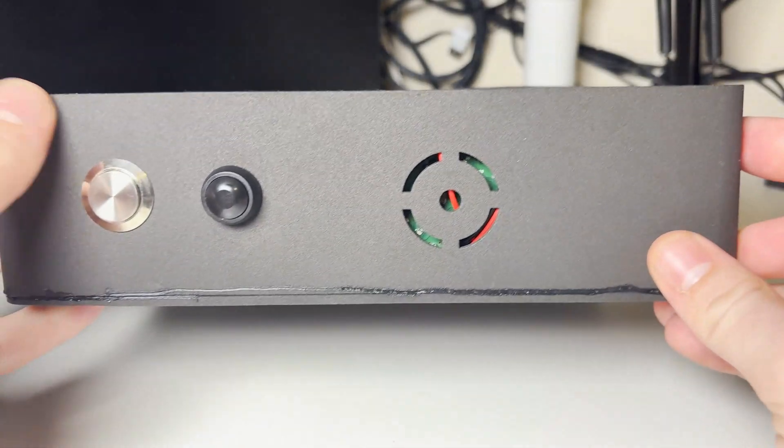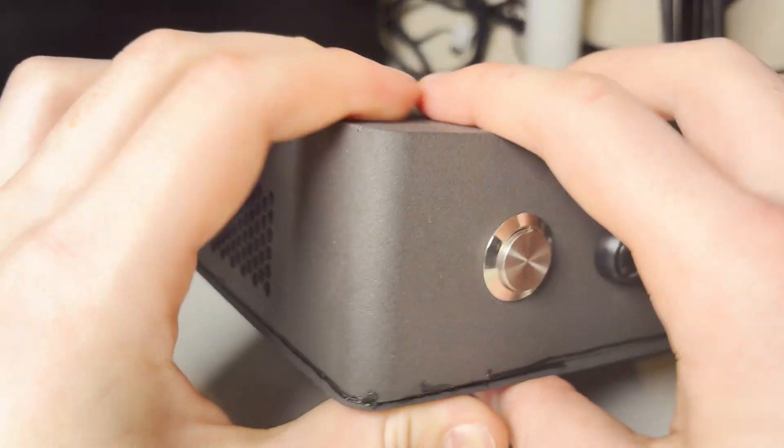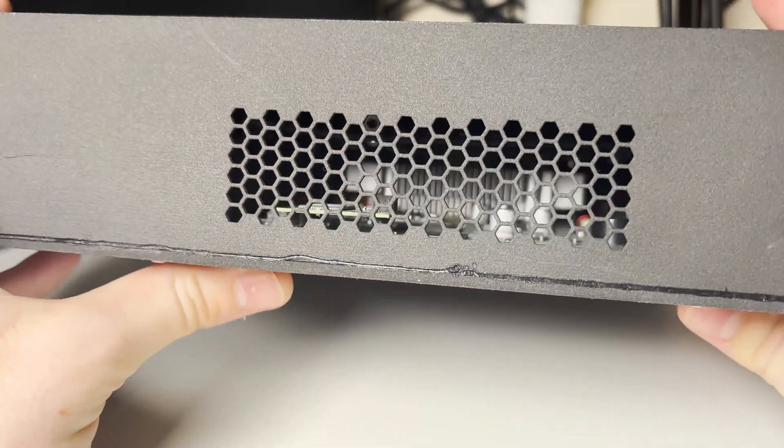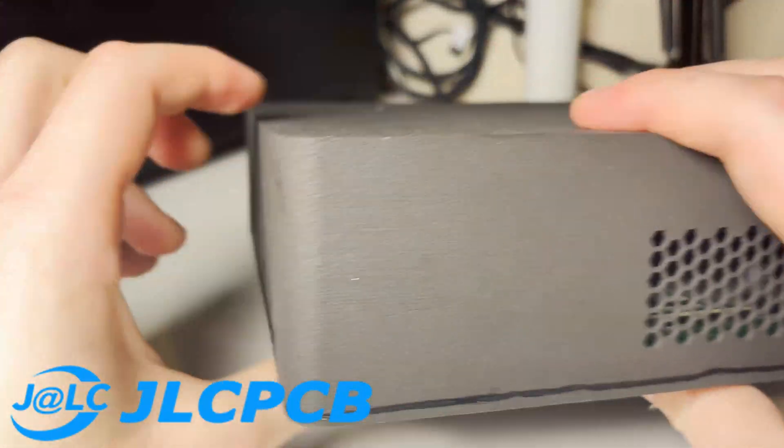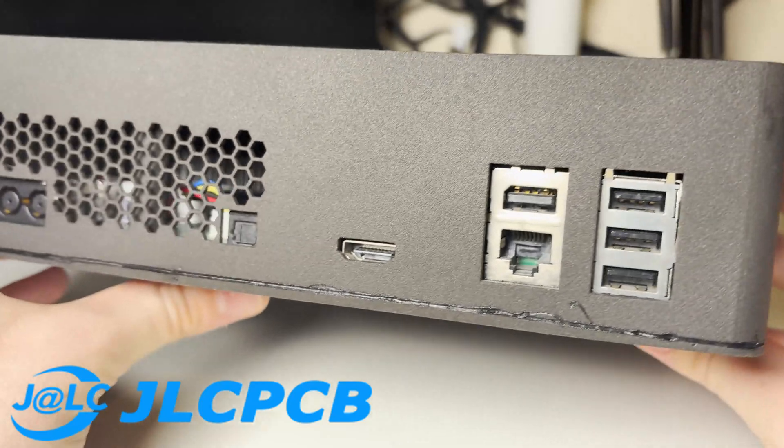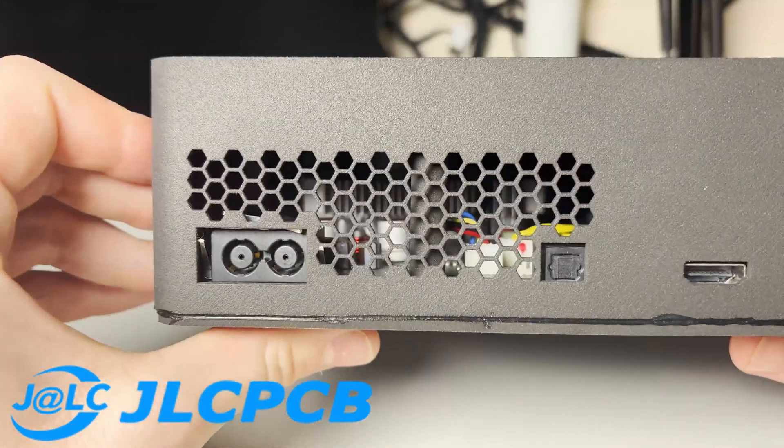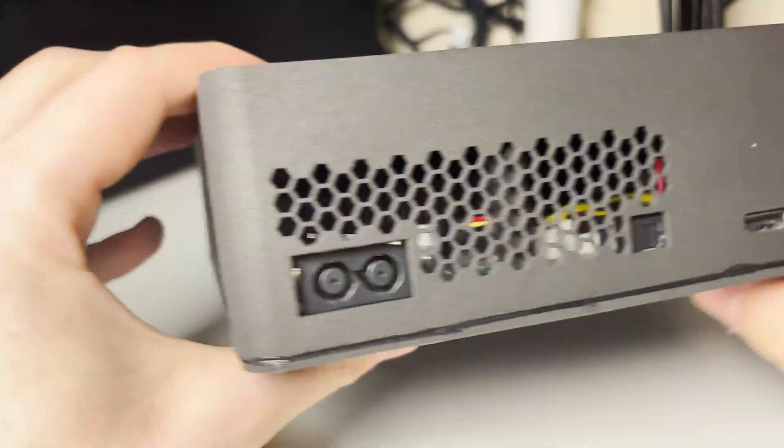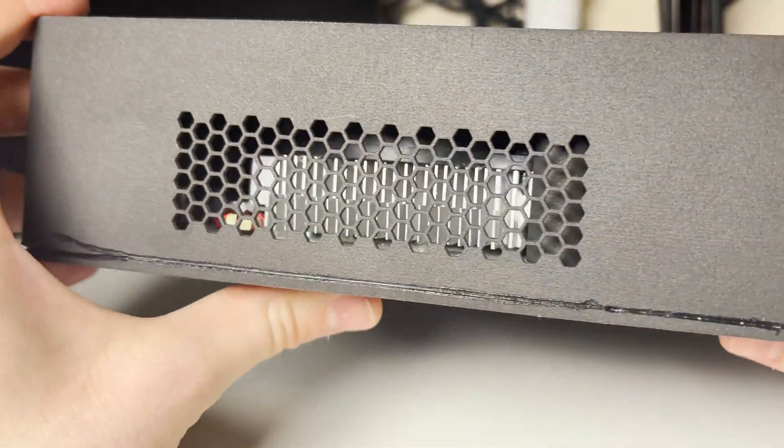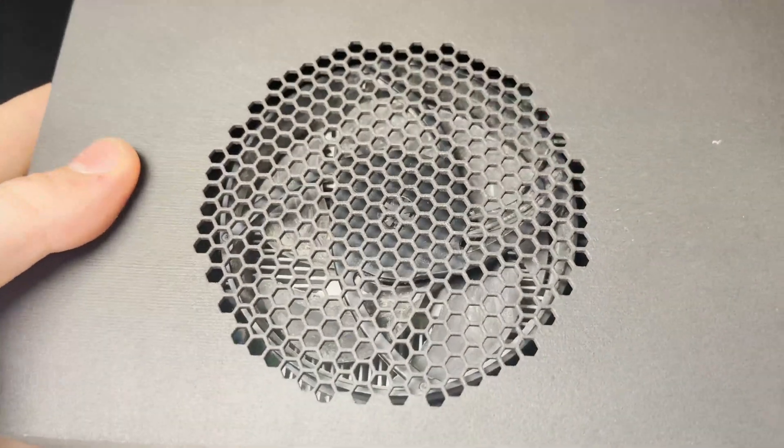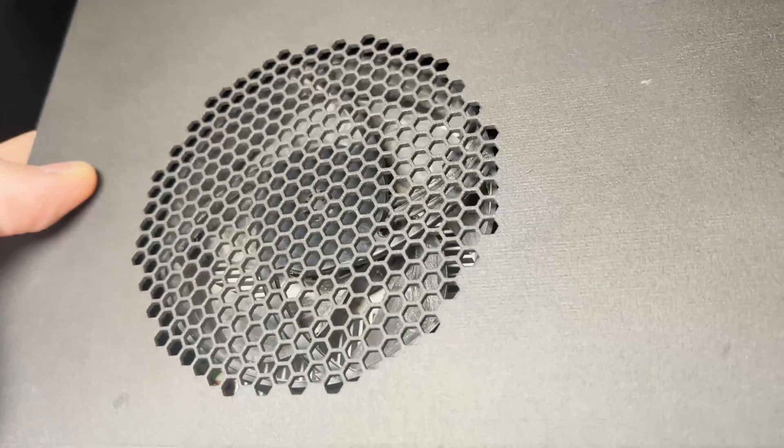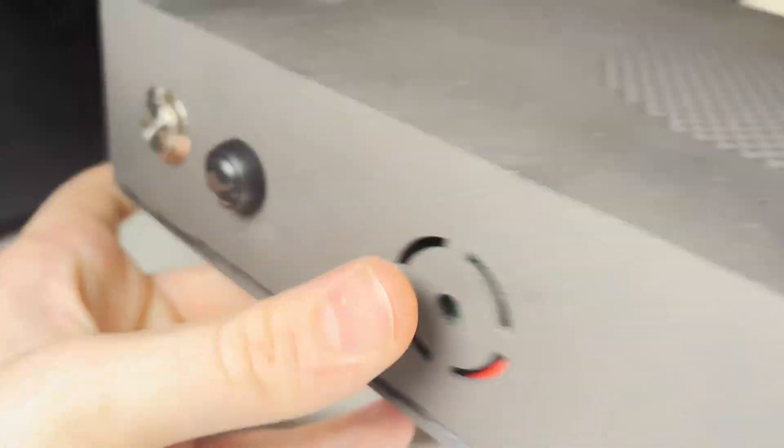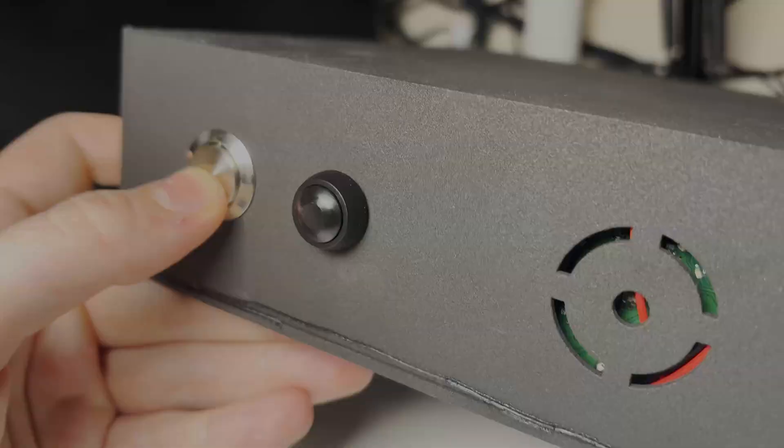And here we have it, the fully finished Xbox 360 Slim 3D printed case. I'd like to say a big thank you to JLCPCB for providing the parts for this project. Their links will be in the description below. I will be taking a look at this design to see how I can change it and improve it, but for now if you do want to try this out the links are in the description below. As always make sure to like and subscribe and I'll see you in the next one.